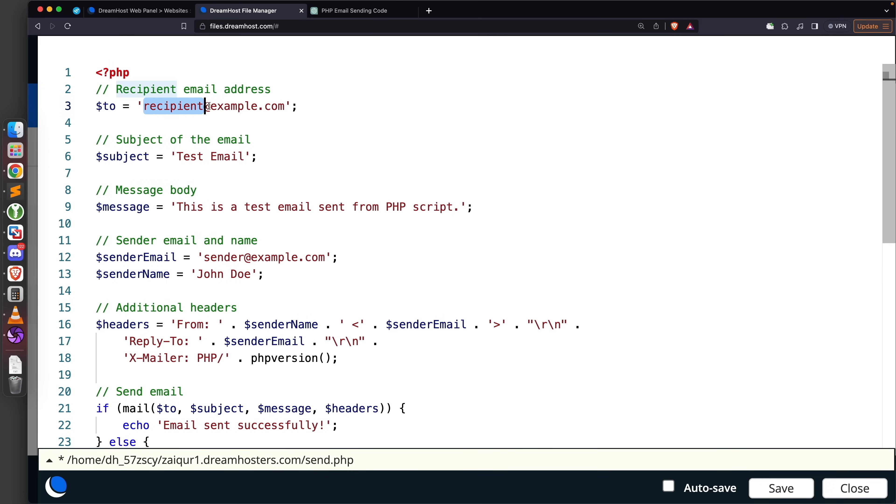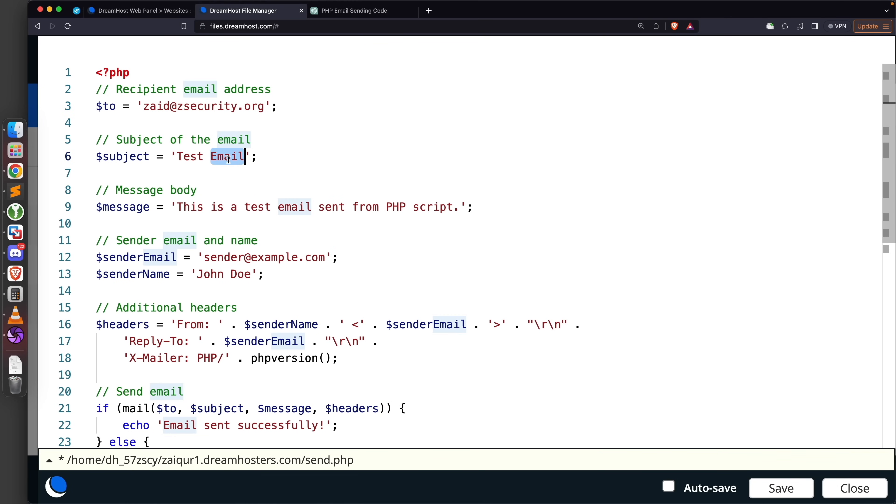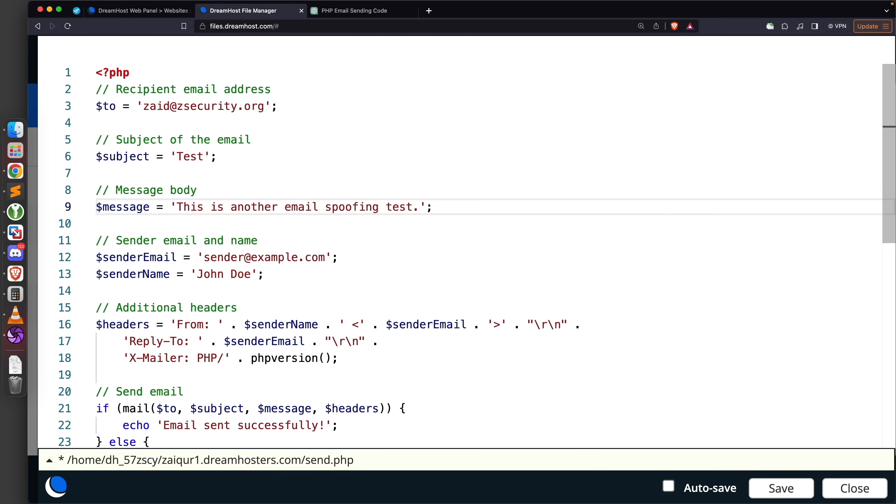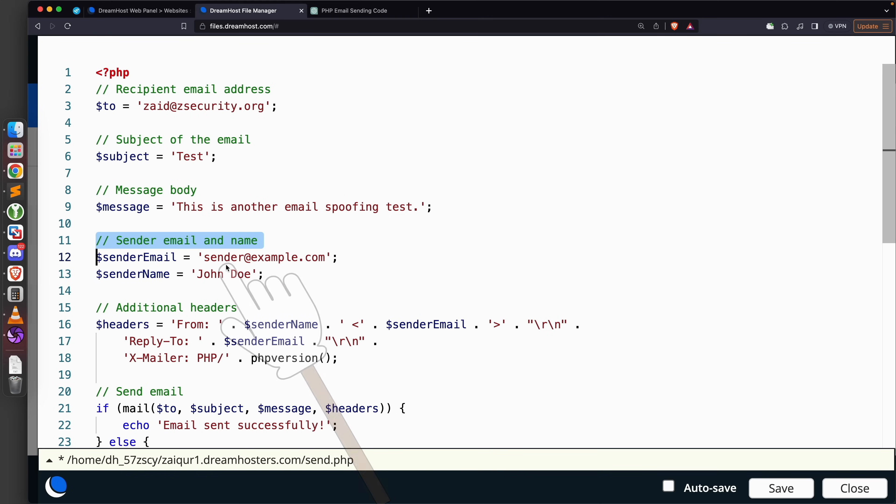We've already copied the code so I'm just going to paste it in here and we're going to set the desired values. First, the recipient email - I'm going to set it to my own email because I'm just testing this: zaid@zsecurity.org. The subject I'm simply going to set to Test. The message I'll set to: this is another email spoofing test. In a real life scenario you want to put the message body here - this is usually the most important part of the social engineering attack. This is where you ask the user to go ahead and do something, whether navigate to a certain website, download a file, make a phone call, or send a code.